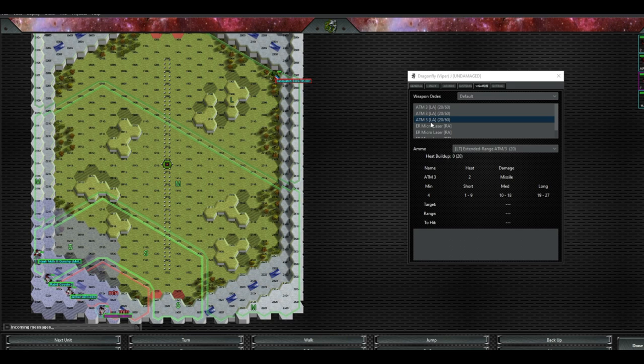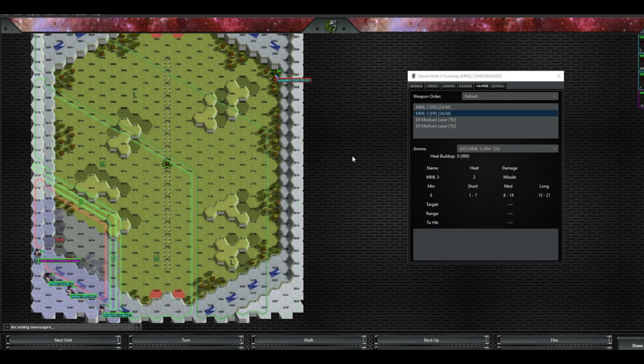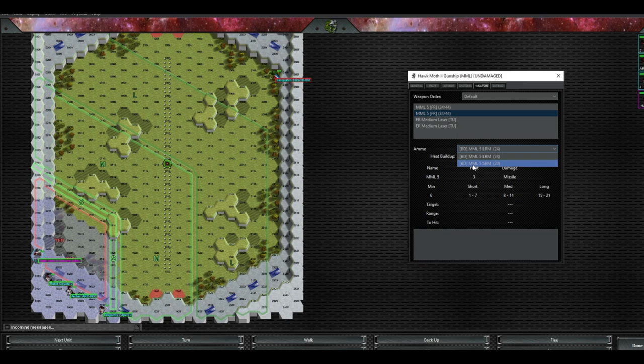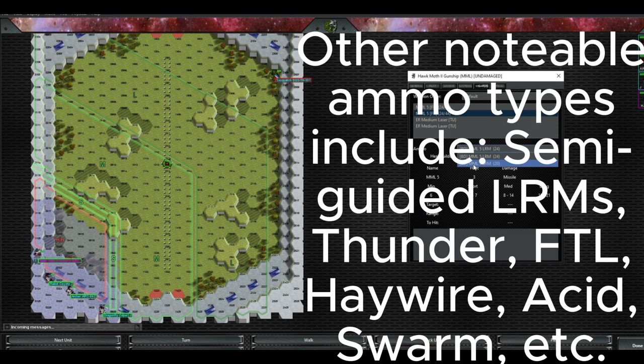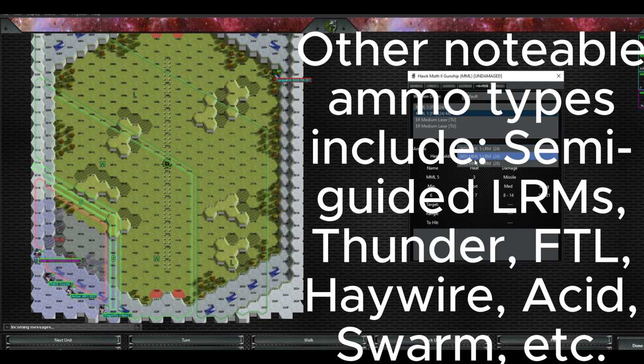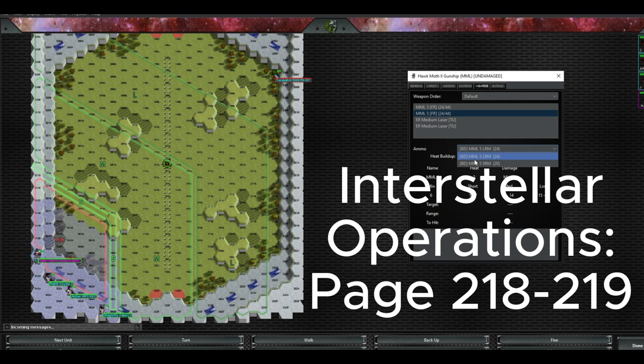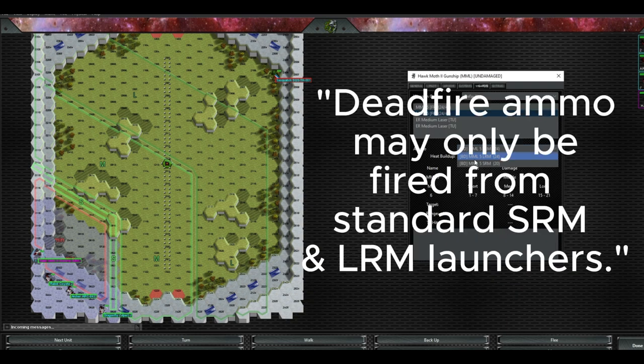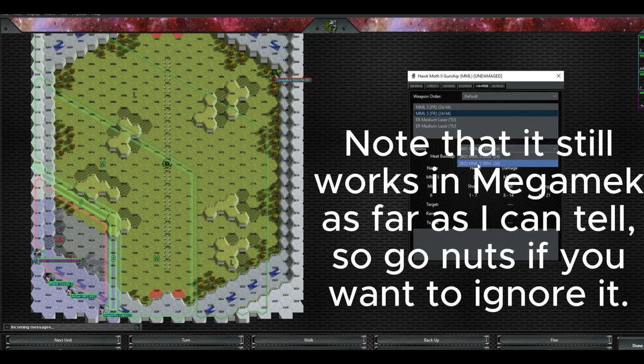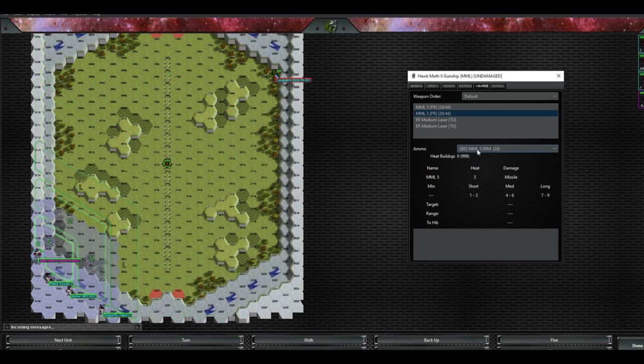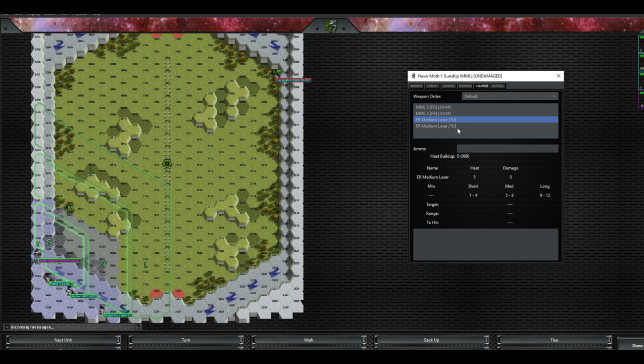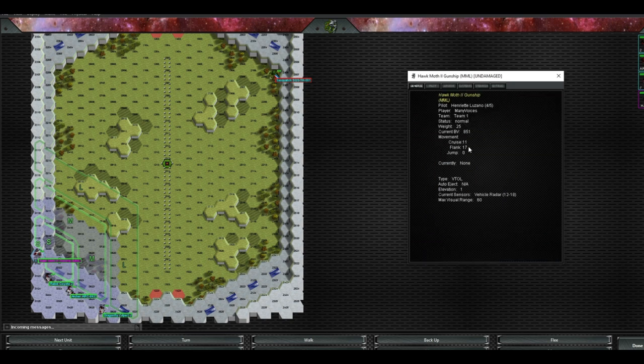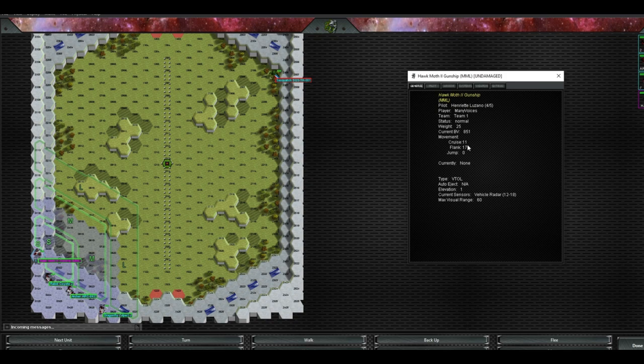This is very different from the MML, which is sort of the Inner Sphere equivalent of the ATM. The MML is capable of firing any kind of LRM ammo or any kind of SRM ammo. That means that it can load smoke, infernos, all those kinds of weird and interesting things. One thing that I will mention is that you can't put dead fire ammo into MMLs. I'm not sure why that is. It was just a balancing decision that was done. So you can see here we've got a Hawk Moth gunship, got two MML-5s, some ER medium lasers, and it's SRMs and it's got LRMs. So it can do that sort of mid-range fighting where it's going to use maybe the ER medium lasers and the LRMs, or it can just go for that close-in, skirmishing fighting style.